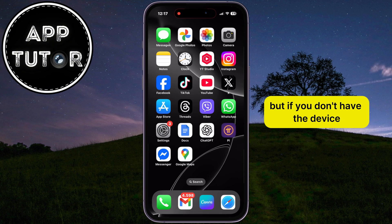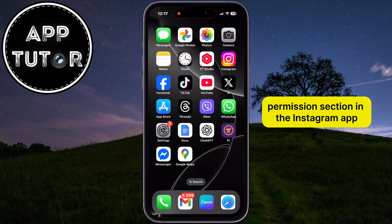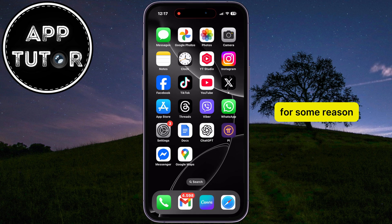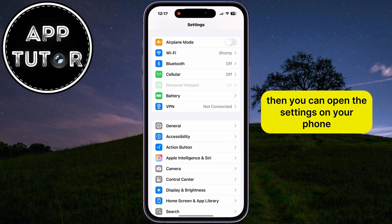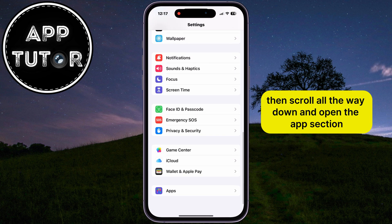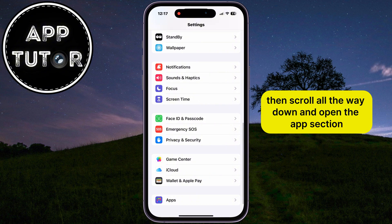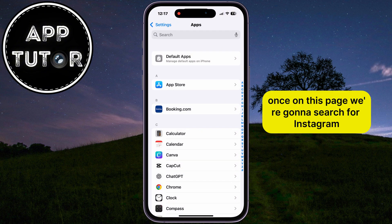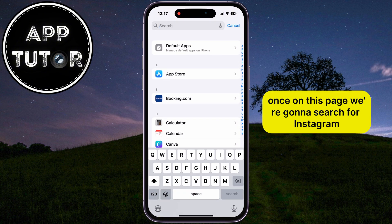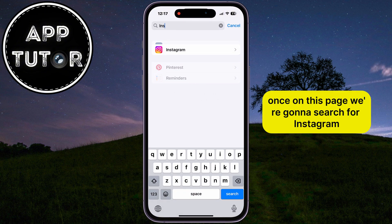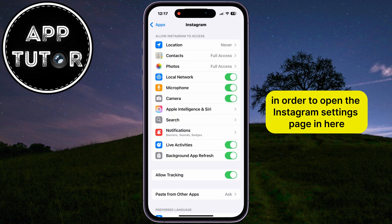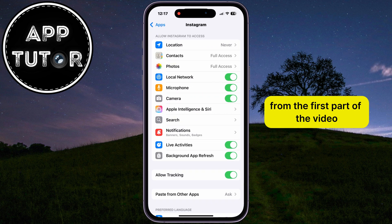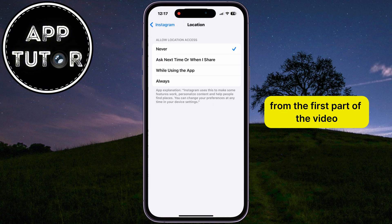But if you don't have the Device Permissions section in the Instagram app for some reason, then you can open the settings on your phone, scroll all the way down, and open the Apps section. Once on this page, search for Instagram to open the Instagram settings page, and then repeat the steps from the first part of the video.